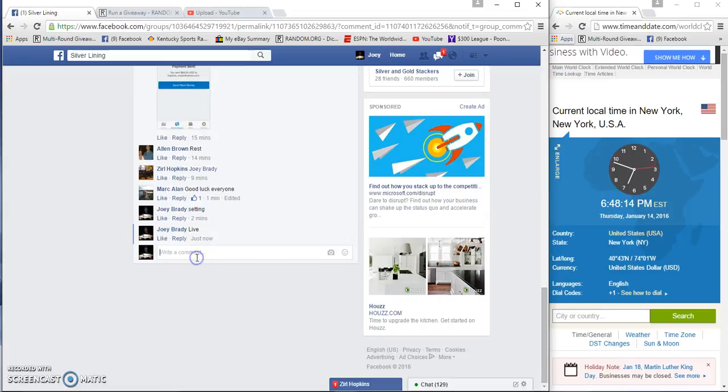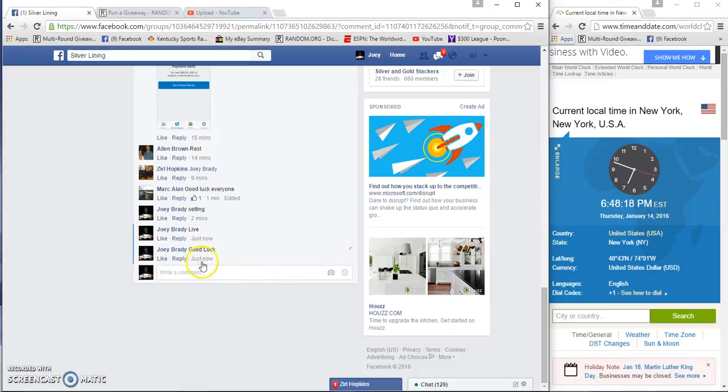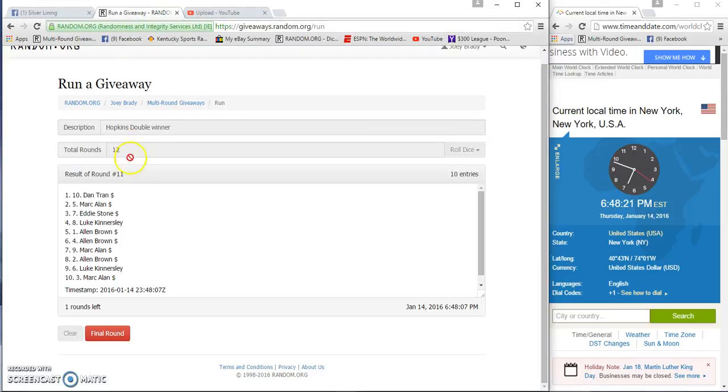6:48. Lock 6:48. This is the one that counts, number 12. Good luck guys.